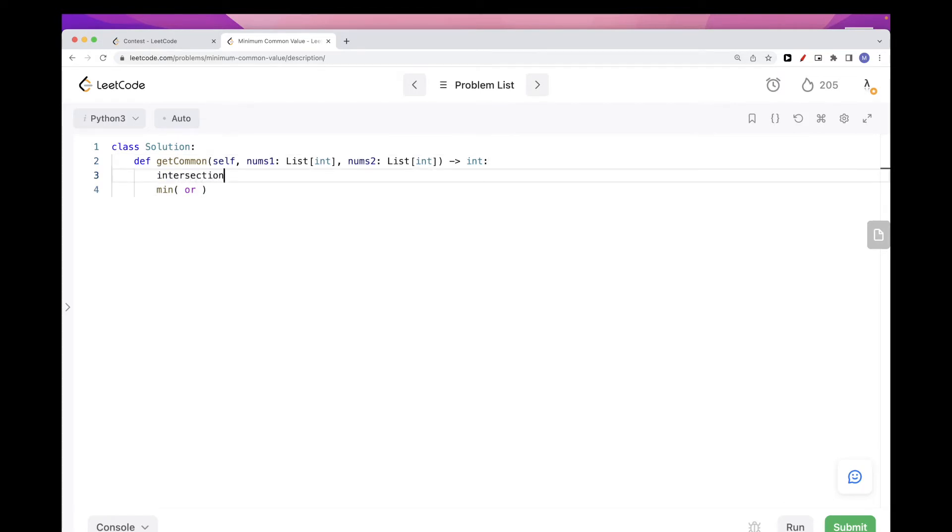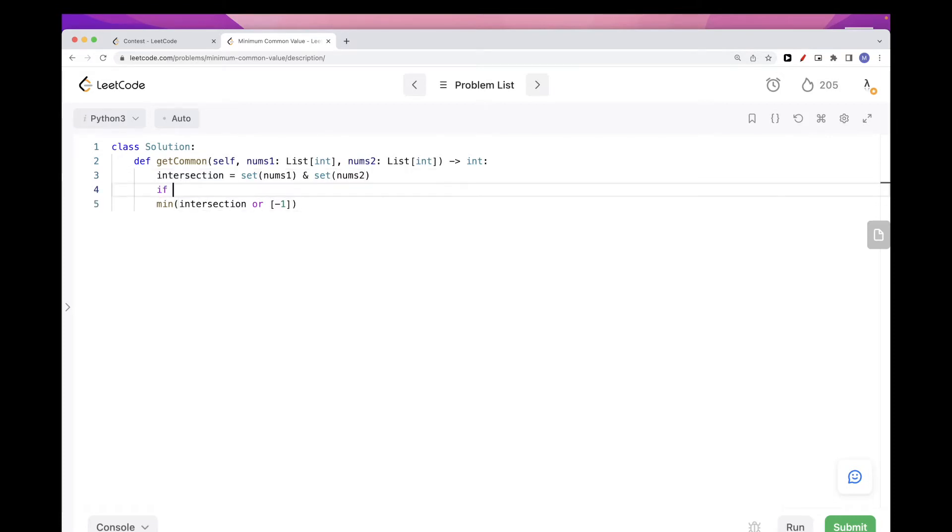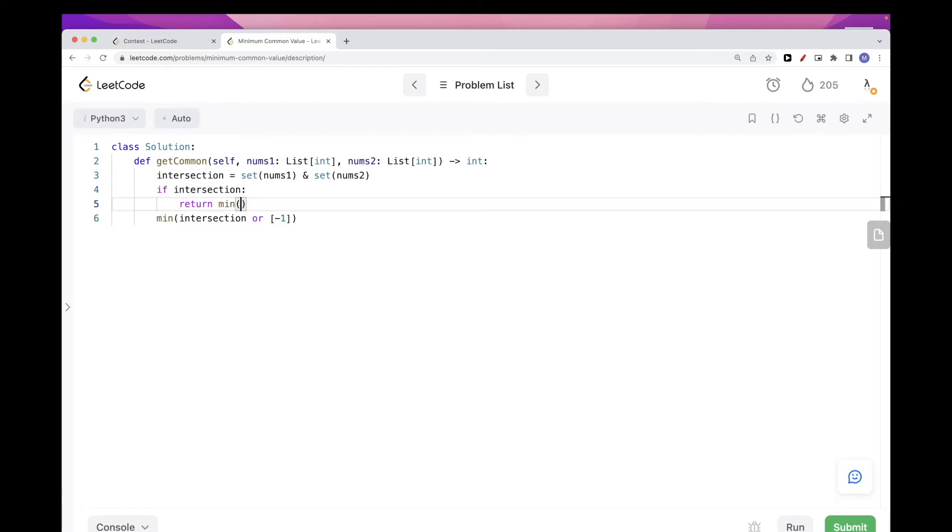If you want to make it really more readable then you could do something like if intersection return min intersection, and then otherwise return minus one. This should work fine.